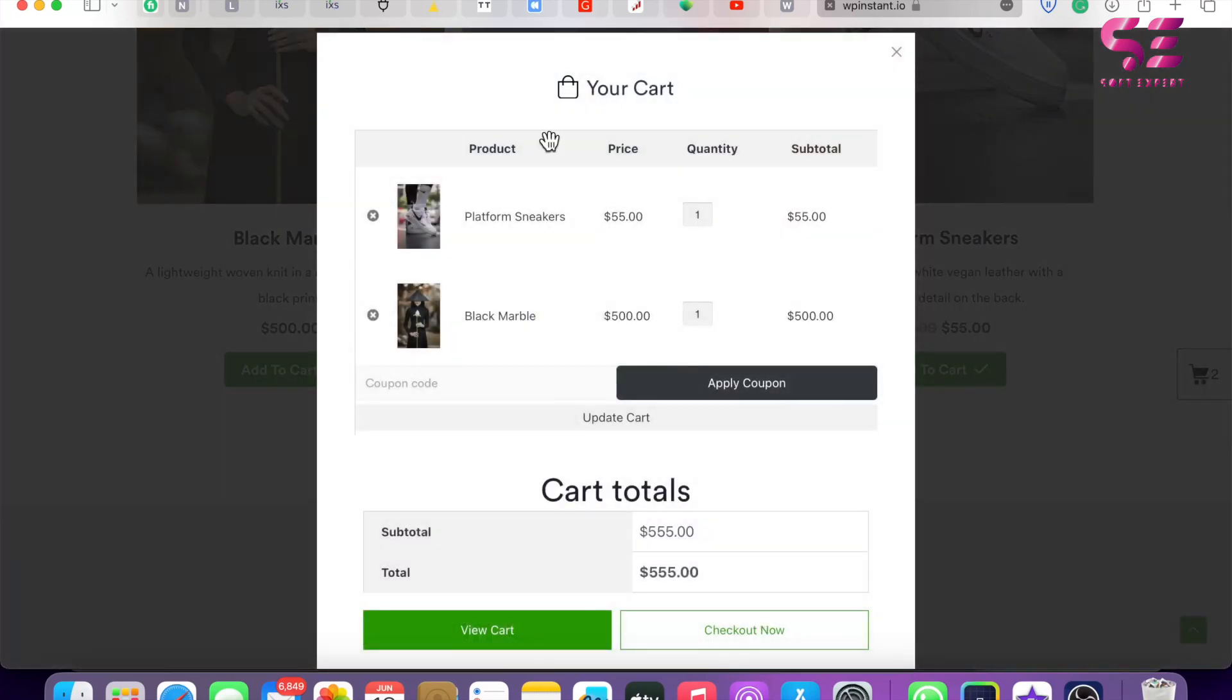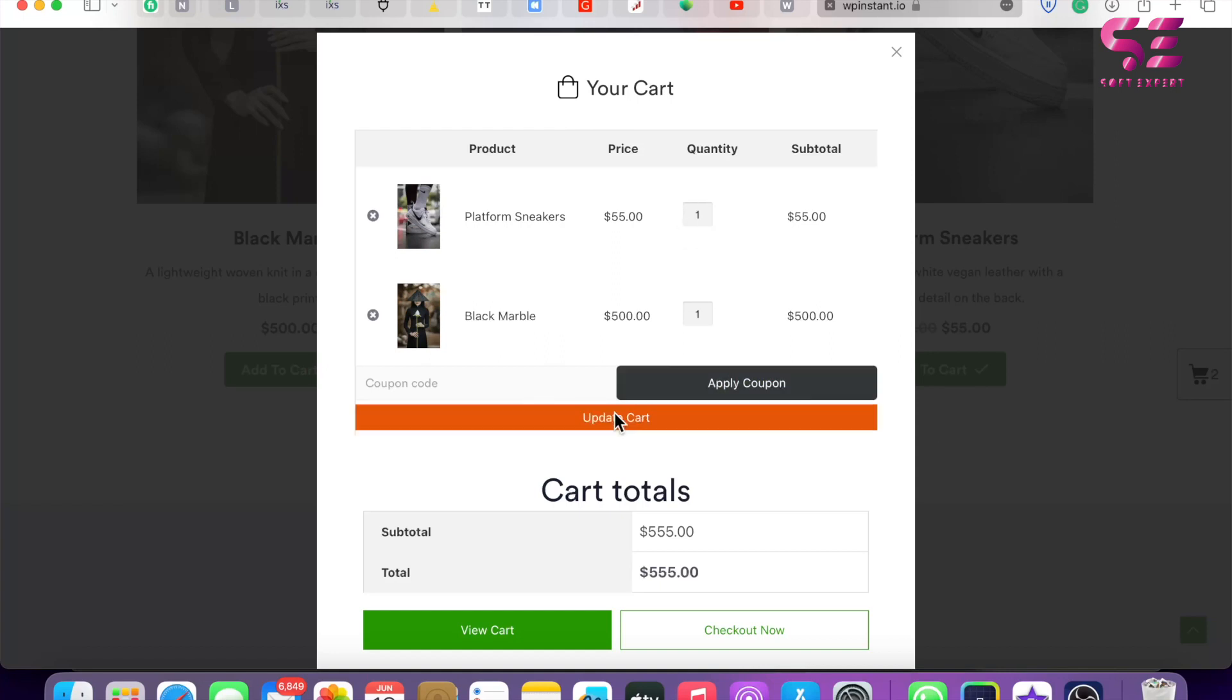If I open this cart, you can see this is a pop-up cart with the products and their images. We can increase or decrease the quantities, we can apply coupons, we can update the cart, and from here we can visit the main cart.